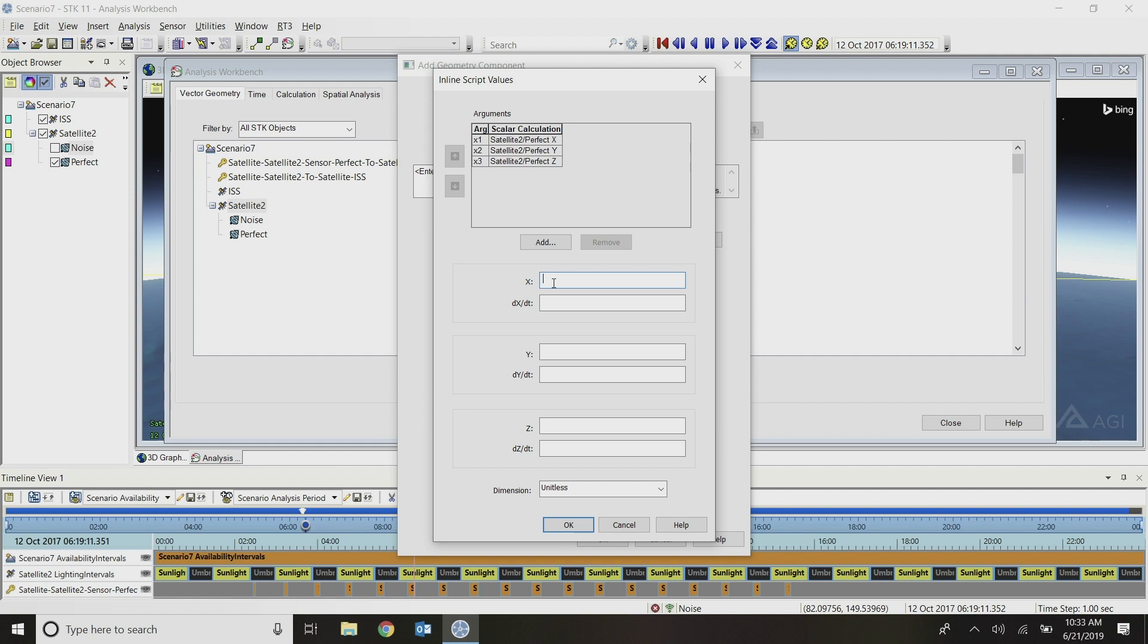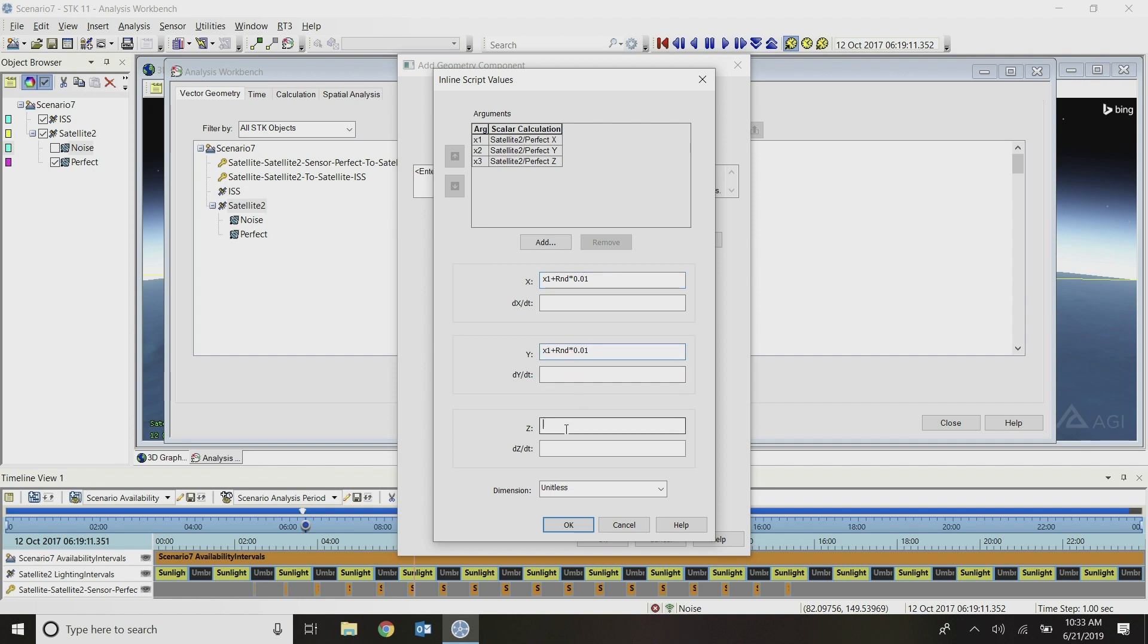To do that, I will type out these equations. My new x component is going to be based on my perfect x component, so that's x1 plus RND. That's the random number generator between zero and one times, and I'm going to scale it down by about 10% so that it's not creating really large perturbations around my pointing. To save me some time, I'm going to copy and paste that into each field, but change my y component to reference x2, which is my satellite perfect pointing y component. And then lastly, z will be x3. I don't have any definitions for the derivatives of these, so I'll leave these fields blank.